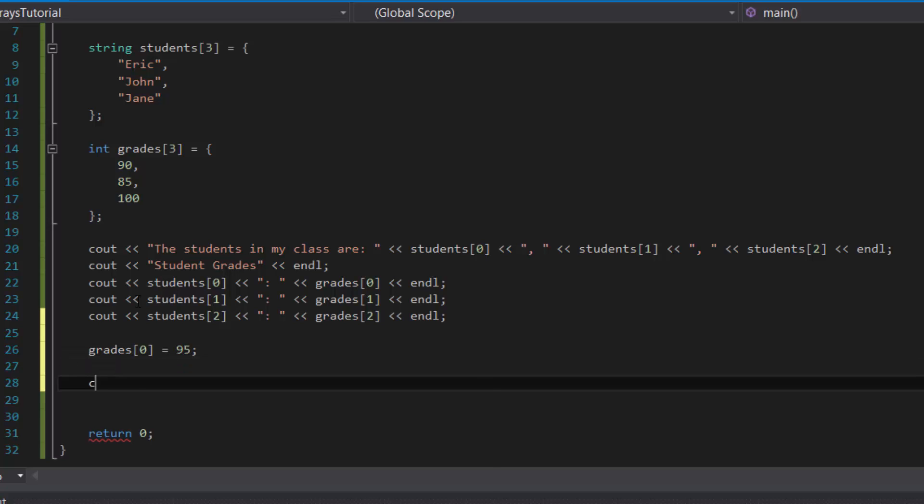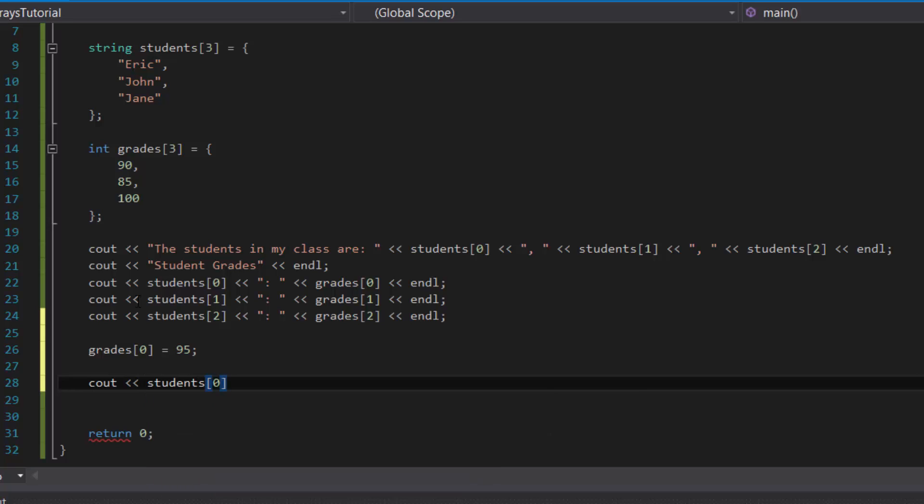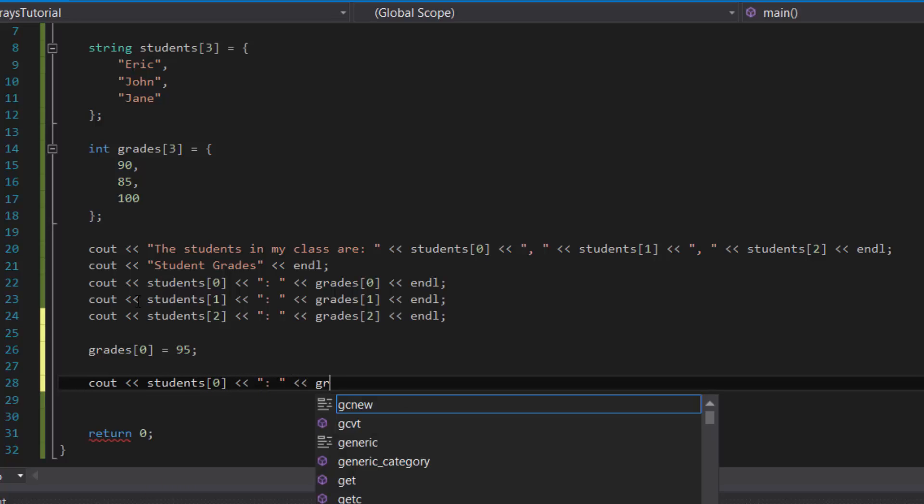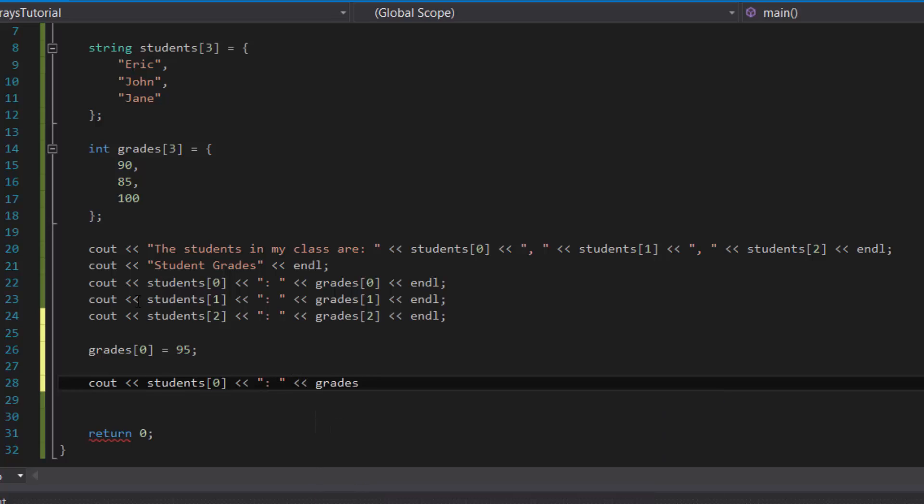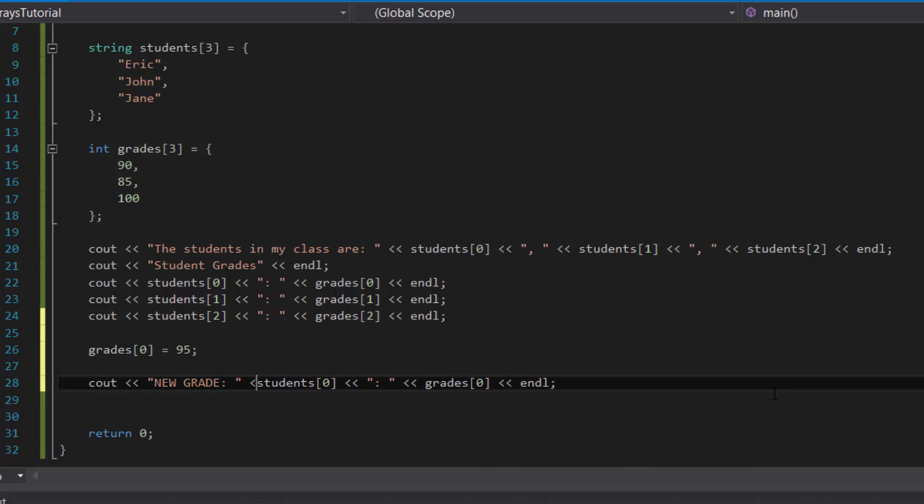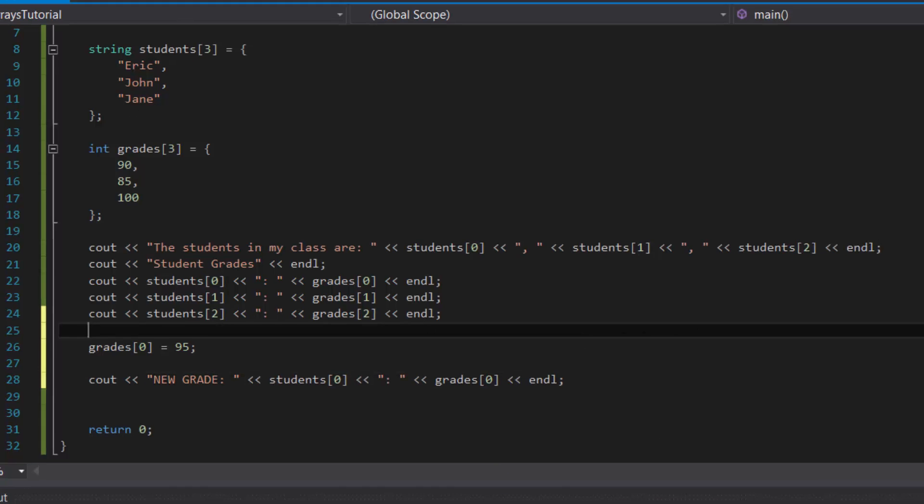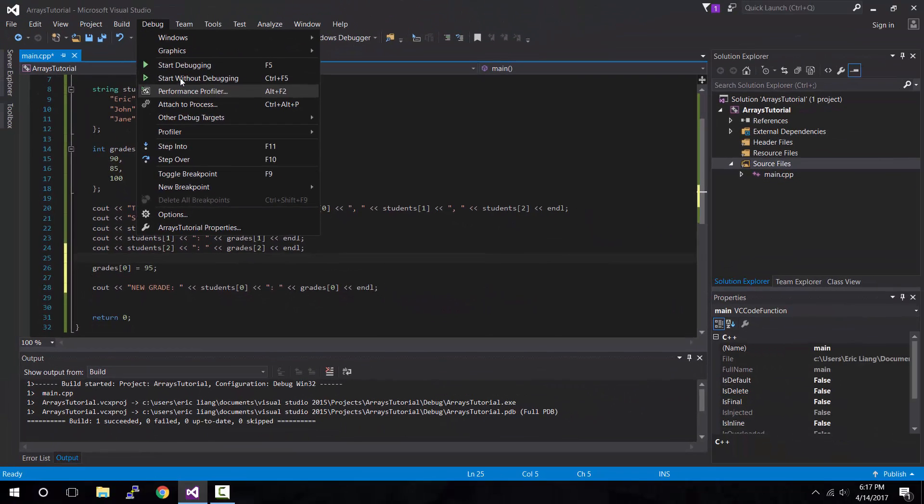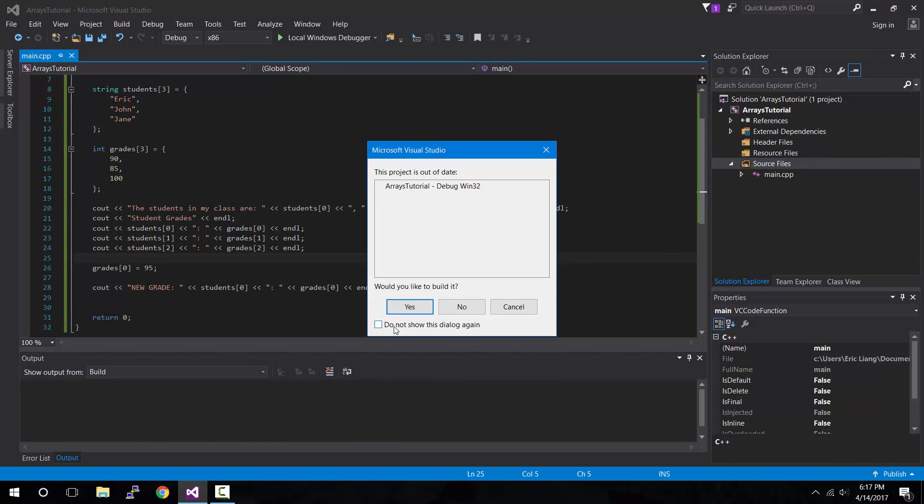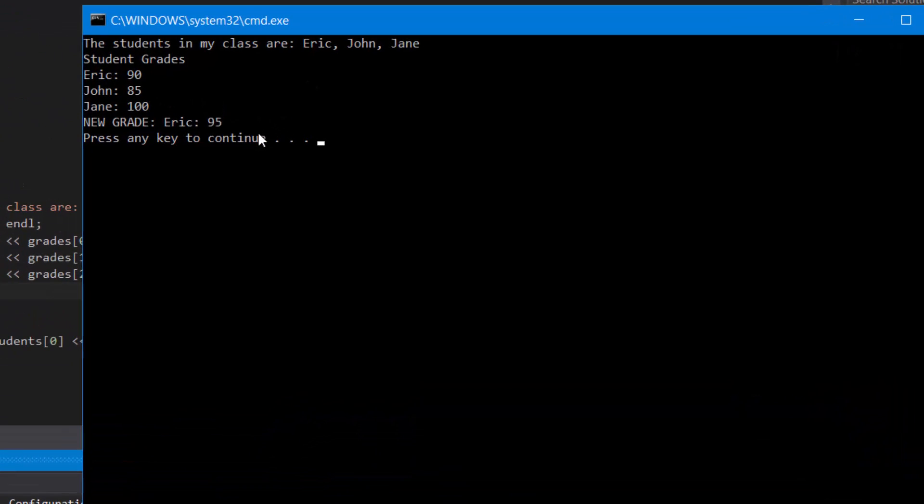And then let's cout Eric's grade again. So students zero, grades zero. Let's also add in front of it, new grade. And then let's compile and run, and you should see a new value. And voila, as you can see, in the first output, Eric has a grade of 90. And then later on in the bottom, it shows Eric has a new grade of 95.